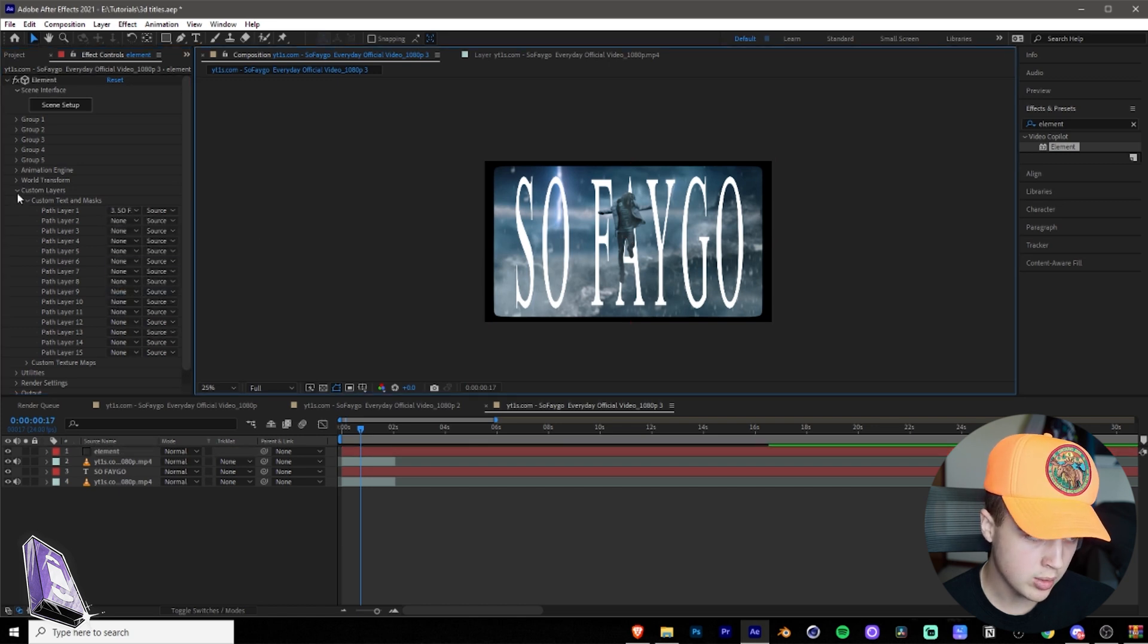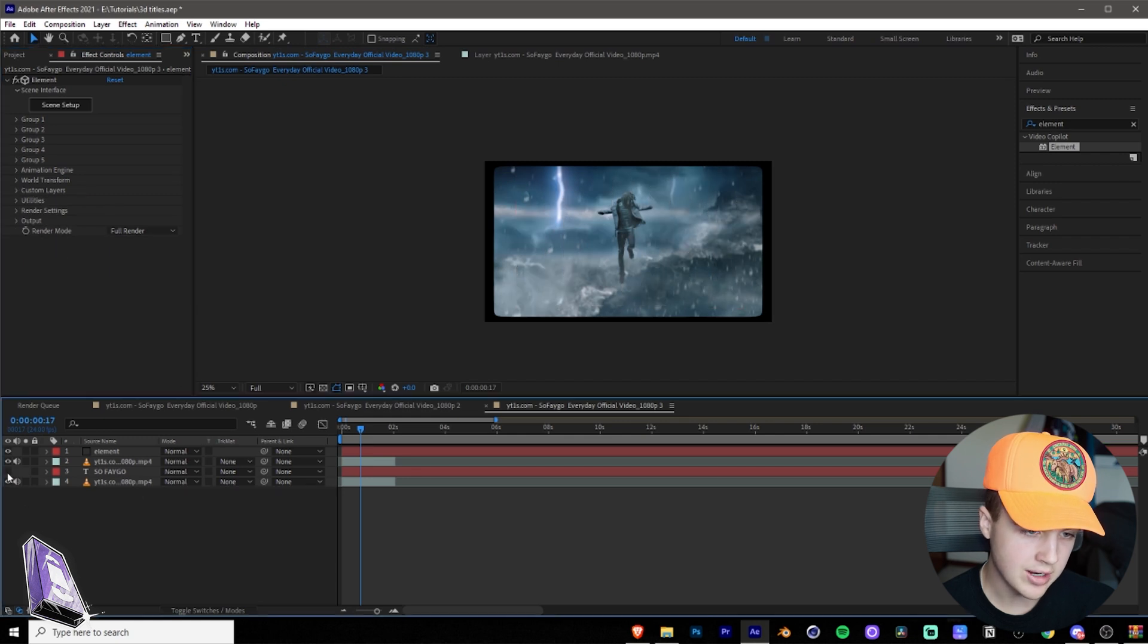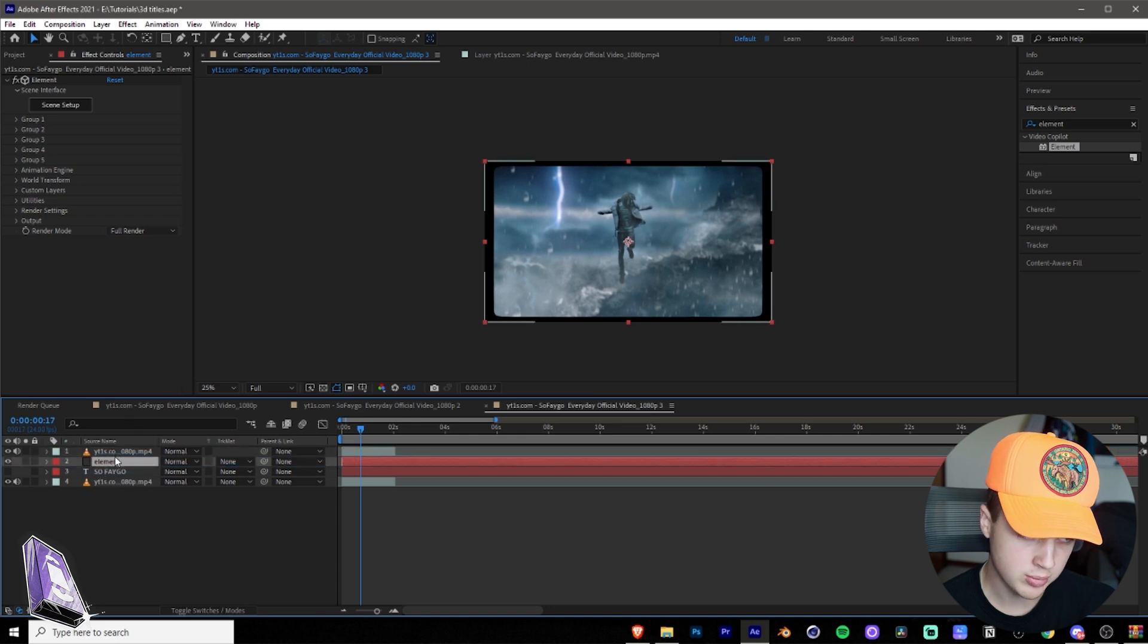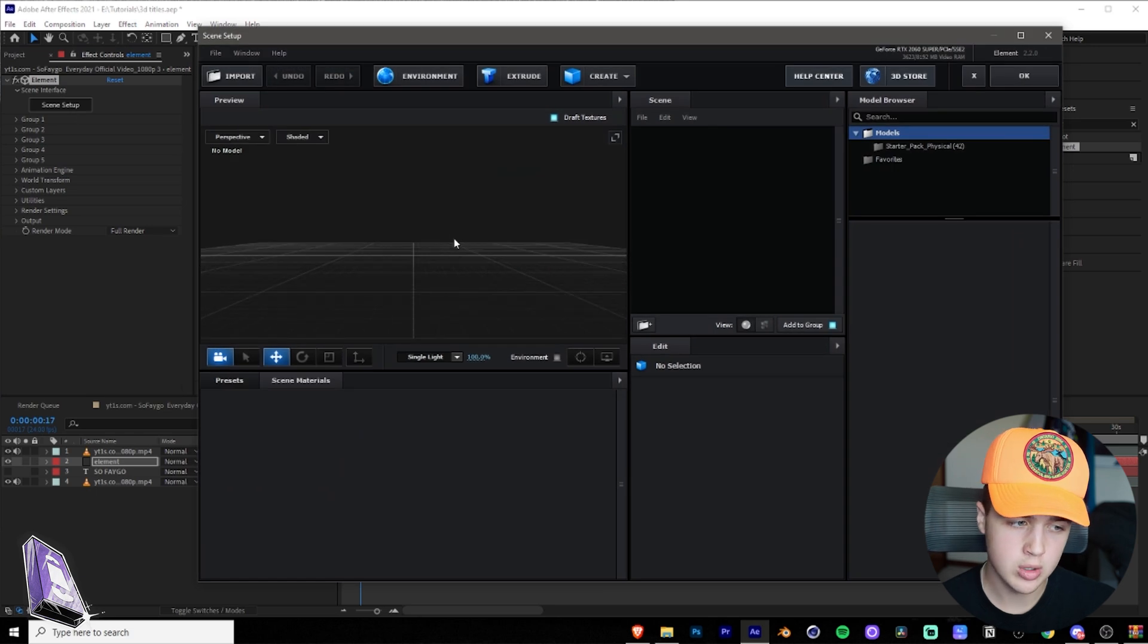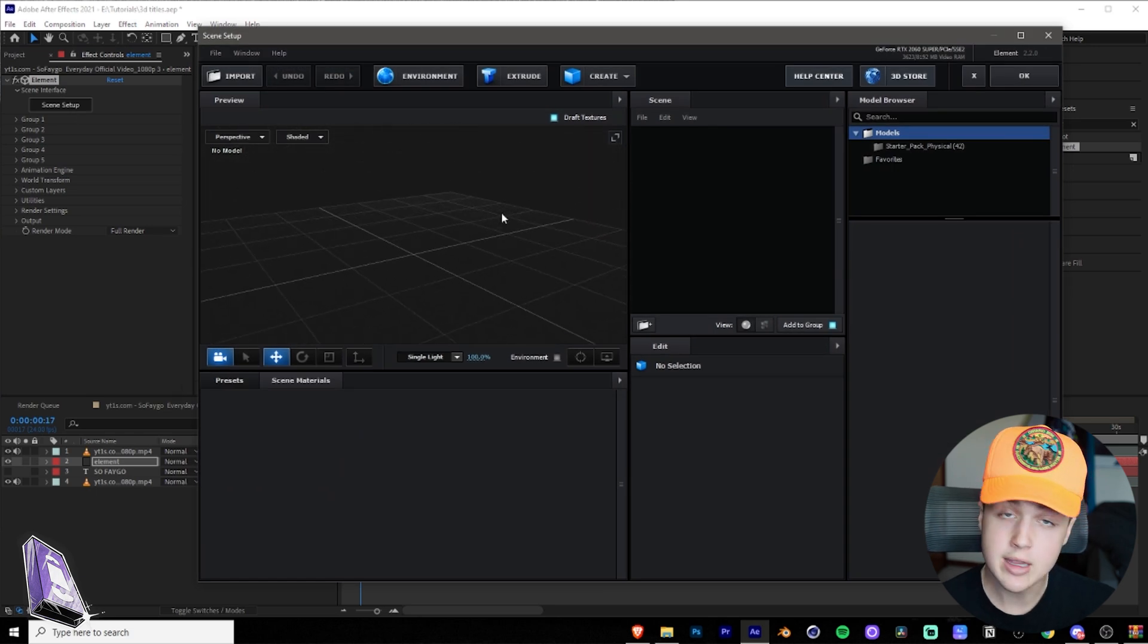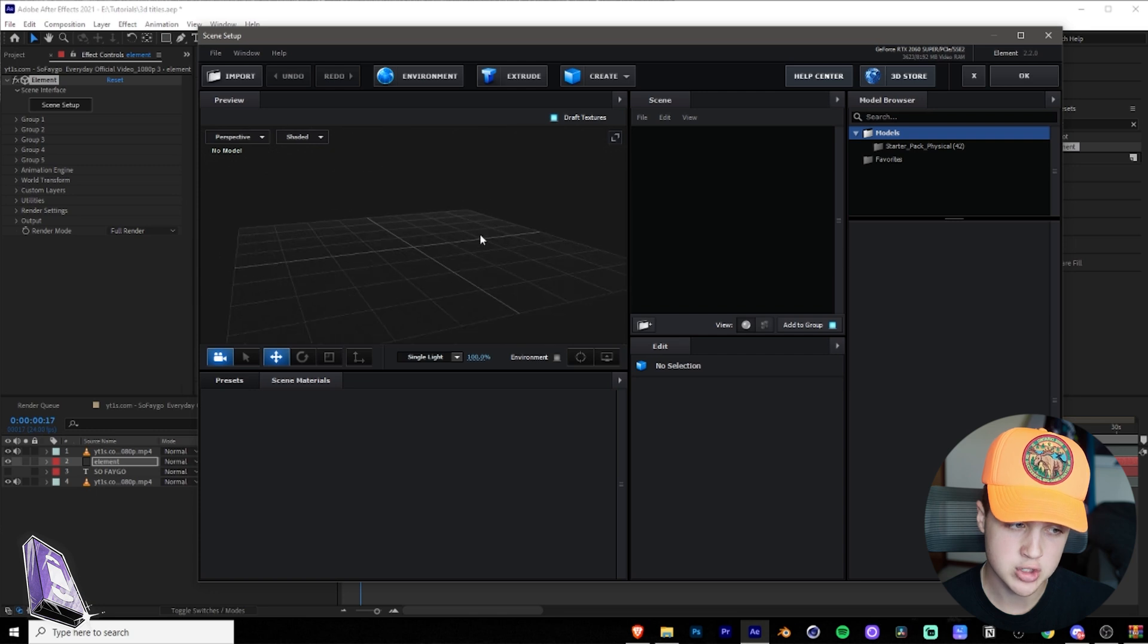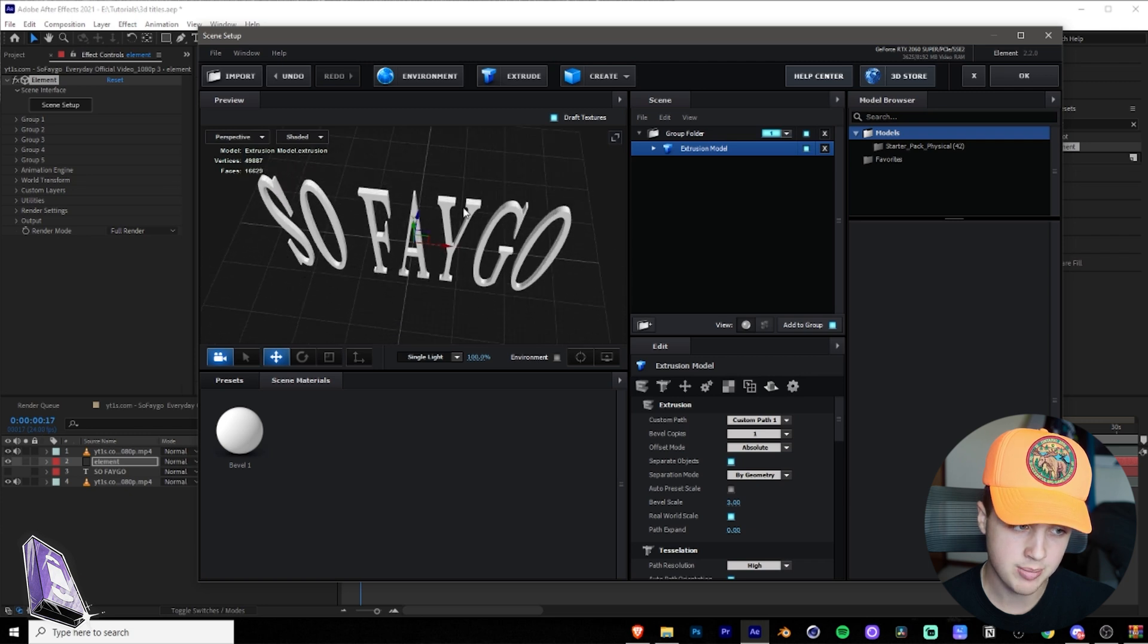We're going to close this here and then we're going to hide this text layer so there's nothing behind them. Now we're going to drag Element just below that first rotoscope layer. And then we're going to open the scene setup here. If you guys haven't used Element before, once you open the scene setup, you get transported into the 3D world. You can just move around by dragging your mouse and zooming in and out on the mouse as well. So what you want to do next is you want to hit extrude at the top here. And then once you have that, your text is going to pop in.